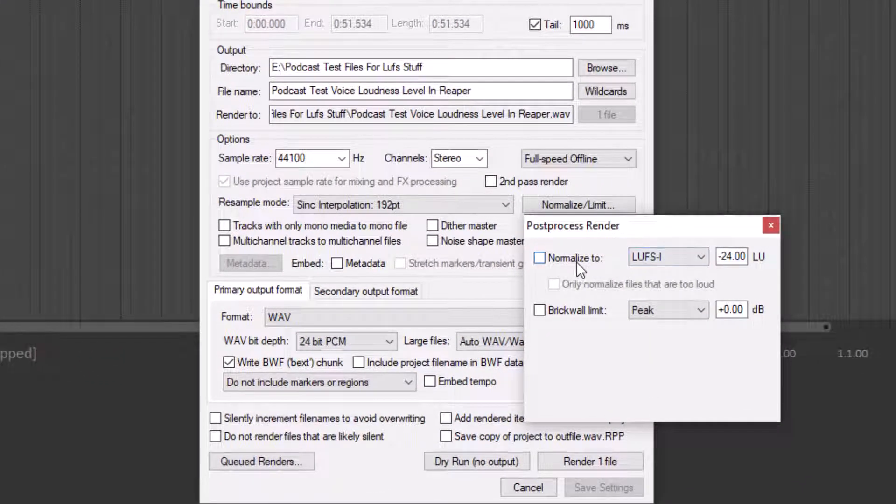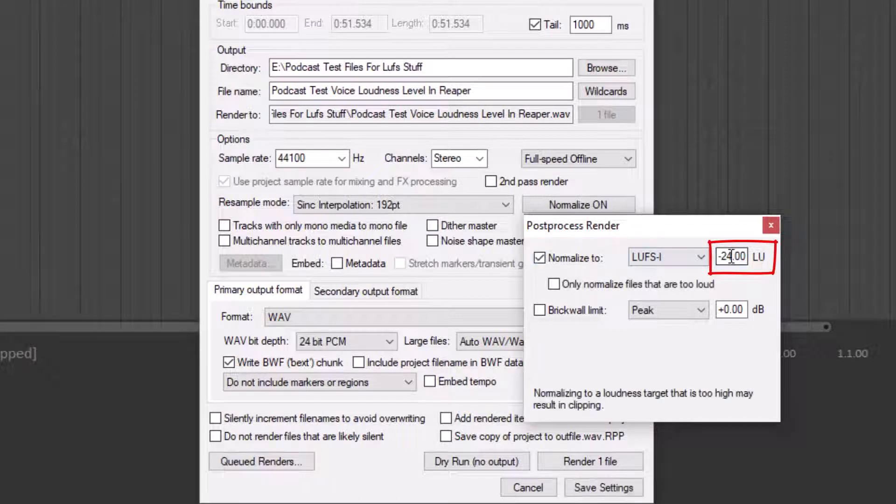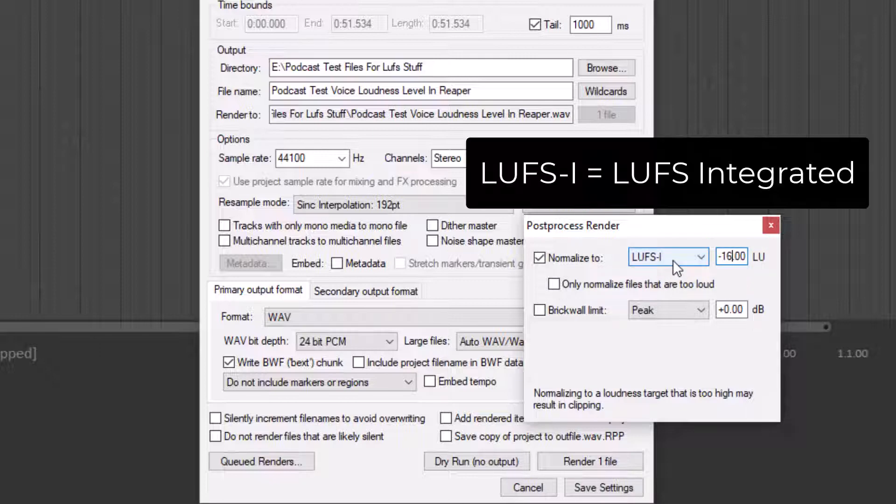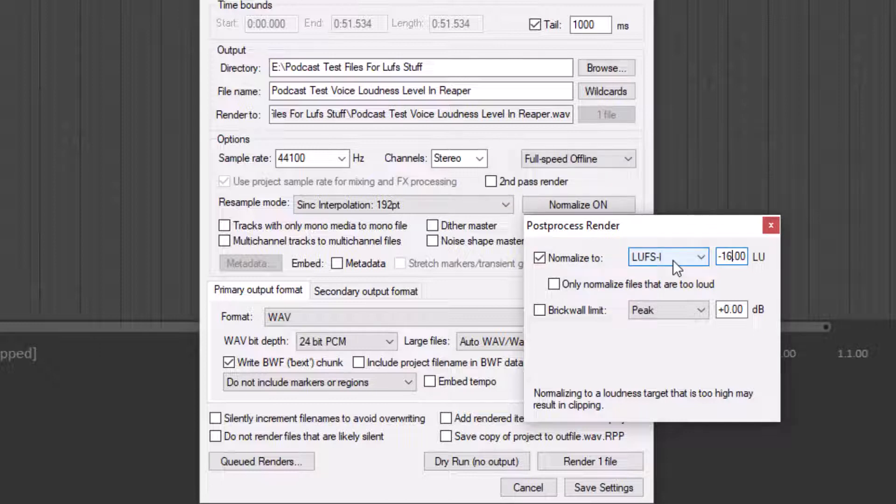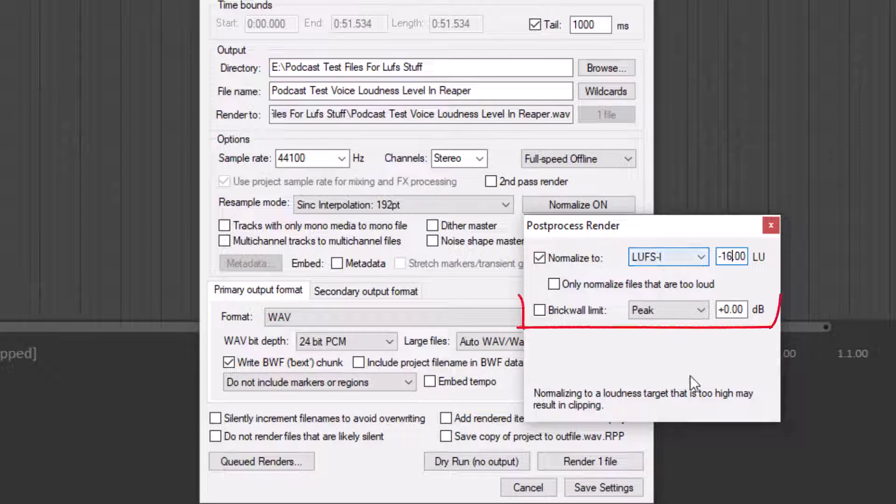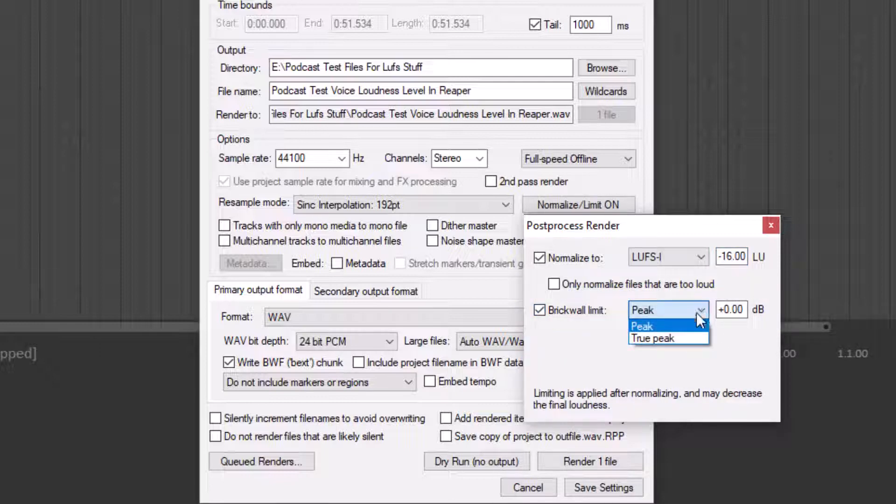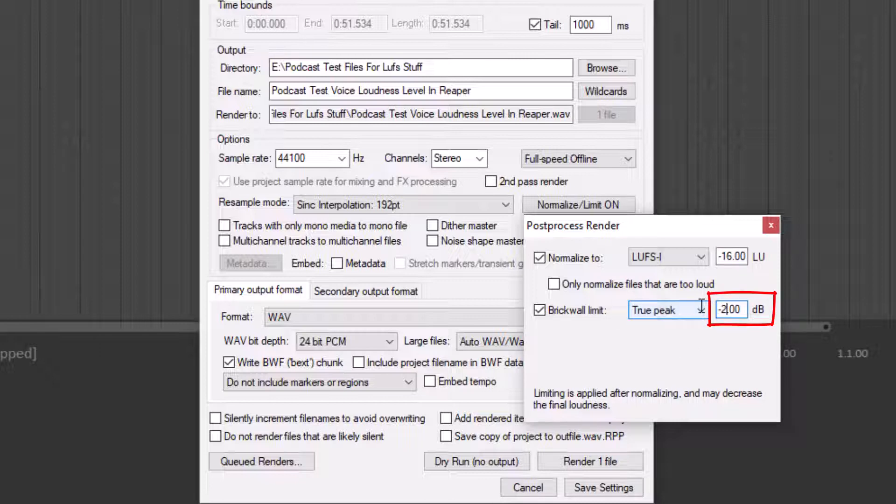We're going to normalize this to a LUFS level of negative 16. Notice that this says LUFS-I. That stands for LUFS integrated, which means the LUFS level for the whole file. That's usually what LUFS means when you just see LUFS, so that is the one we want. Also, we want to brick wall limit this to a true peak of negative two decibels.